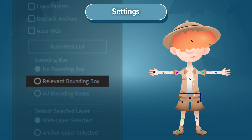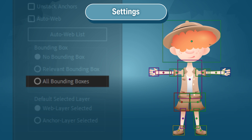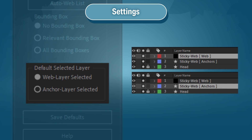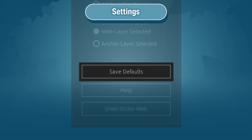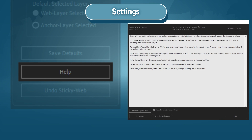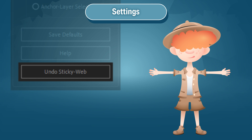Relevant Bounding Box: as you draw your webs, StickyWeb will show you which layer the latest vertex is pointing to by drawing a bounding box around the target layer. All Bounding Boxes will show bounding boxes for all layers, with colors matching their anchors. Default Selected Layers: when you run StickyWeb, it selects one of the StickyWeb layers by default to help you jump right into either parenting or anchoring. Hit the Save button to lock in your new default settings, Hit Help to open the AE Scripts and AE Plugins help menu. Hit Undo StickyWeb to cancel the script — much easier than hitting Ctrl+Z a bunch of times.